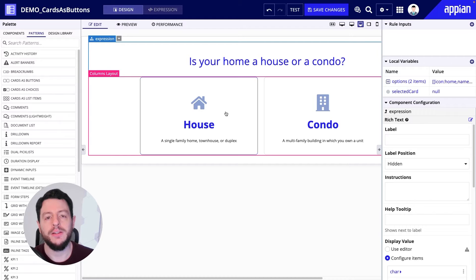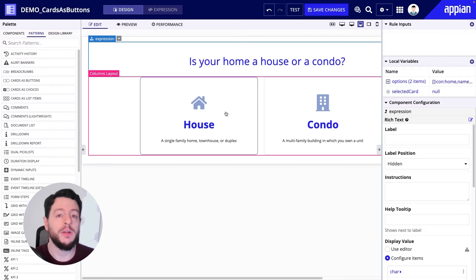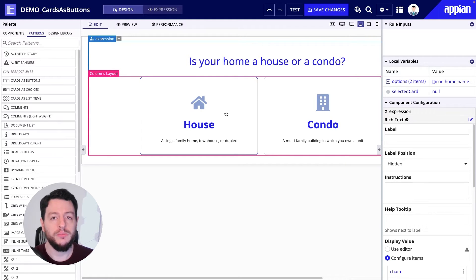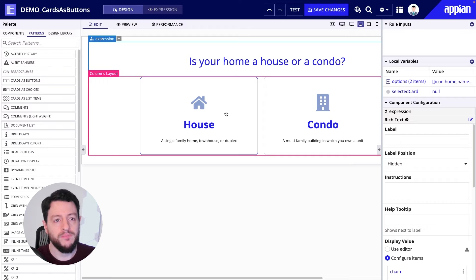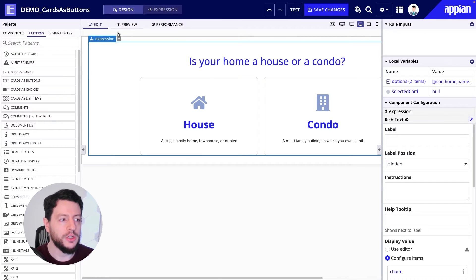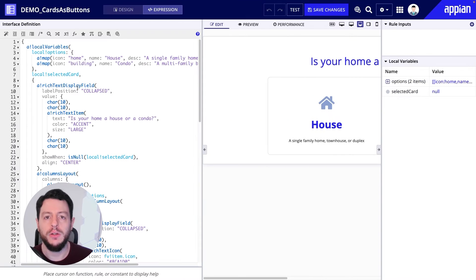In order for us to do this, we first need that list of vehicles and list of maintenances. For that, we'll incorporate a grid — a record-powered grid from our vehicles record and one for maintenances. Now, before we get into that, let's go into expression mode and learn a little bit more about how this pattern works.